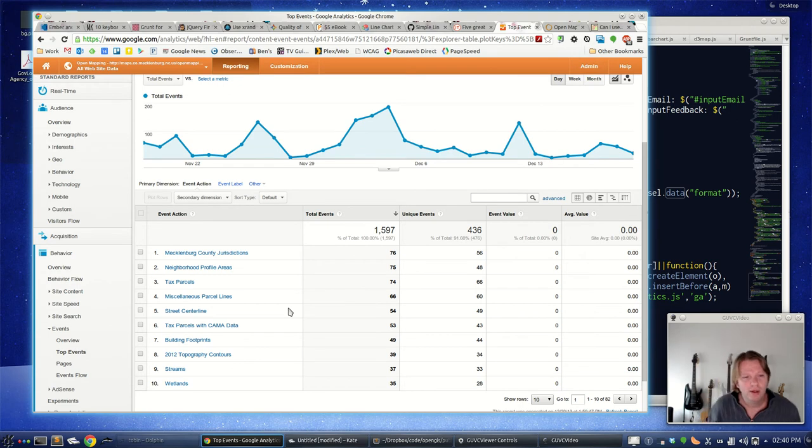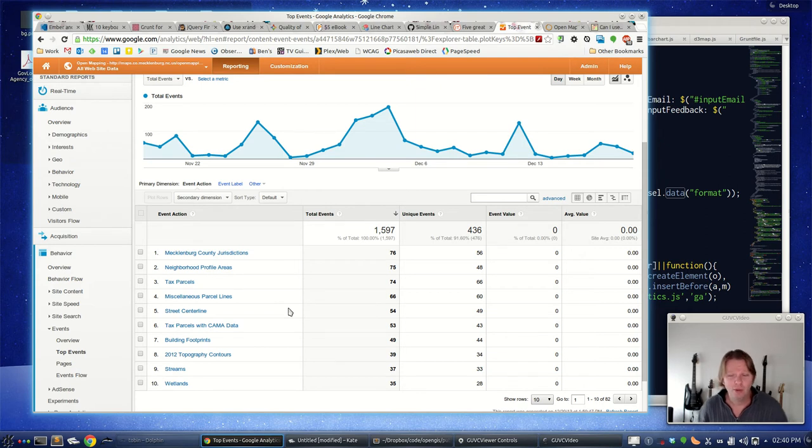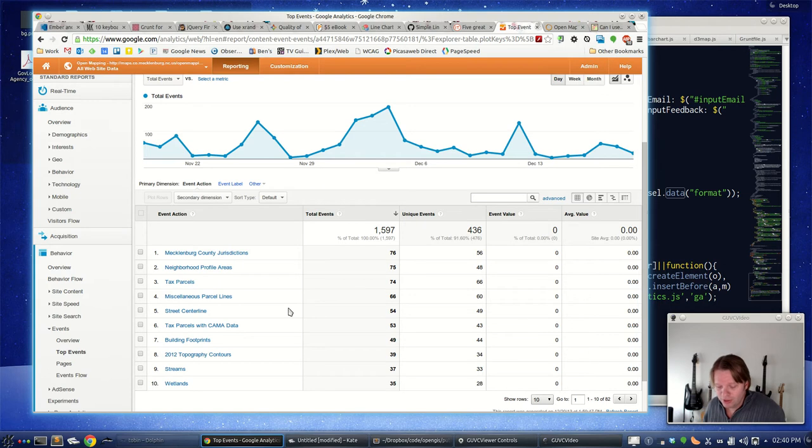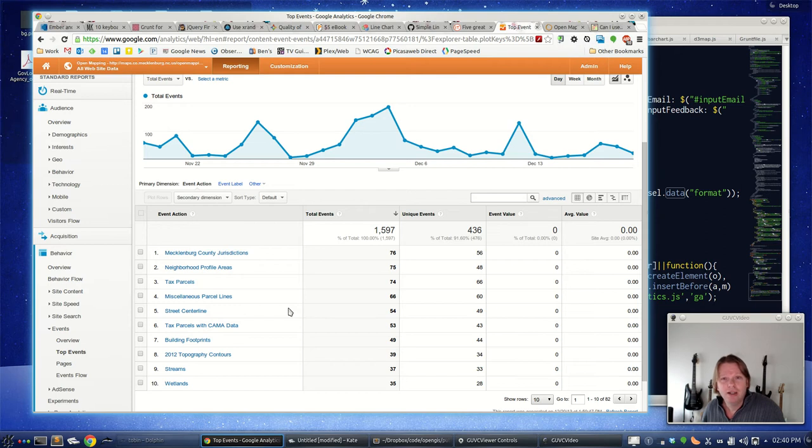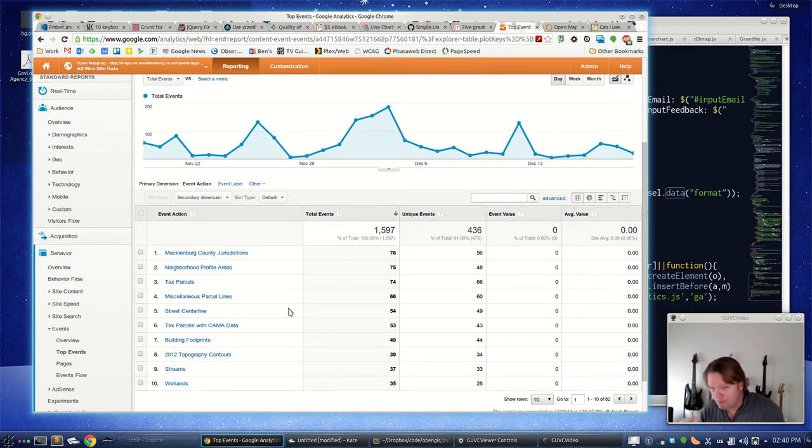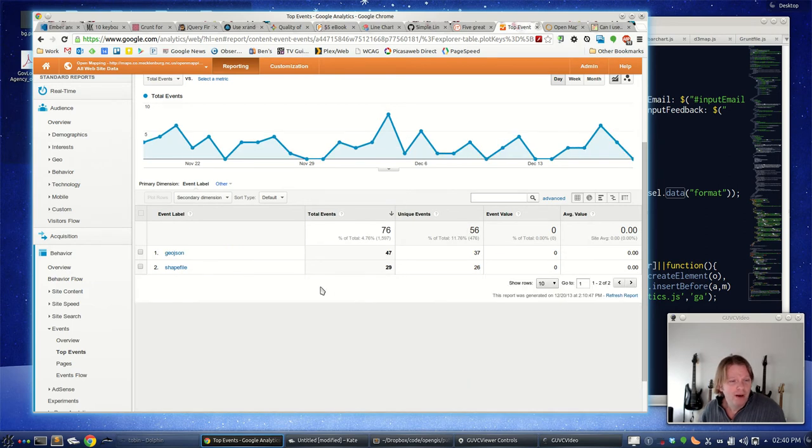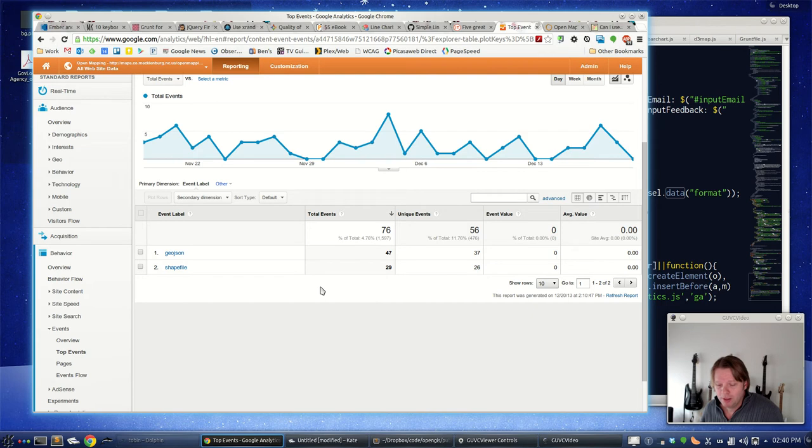This is really interesting. I would think our parcels or our streets would be fighting for number one. Number one is Mecklenburg County jurisdictions, just the county and city boundaries. By not by all of it, I never would have guessed would have been that popular. And then we look at that further. By far the most popular format to grab that in is GeoJSON.